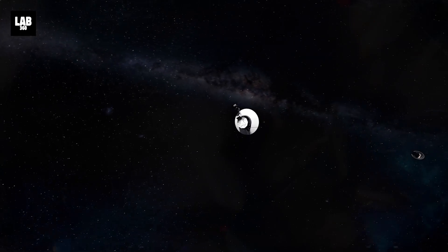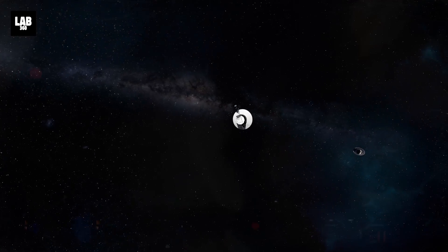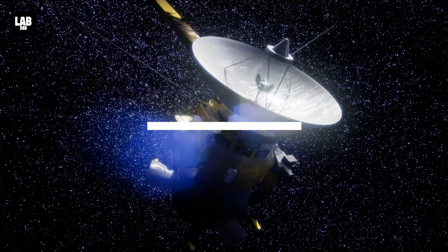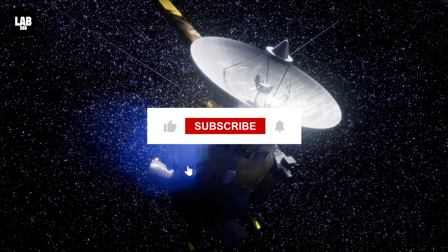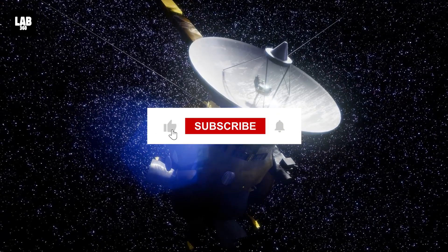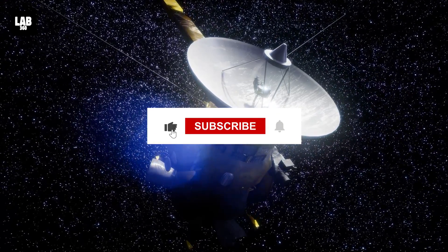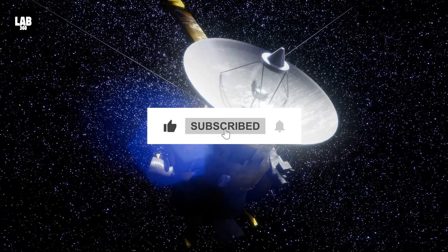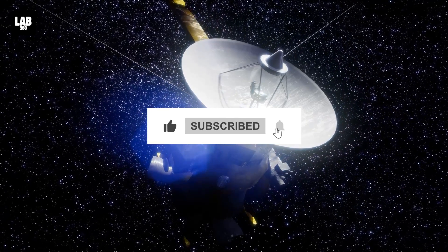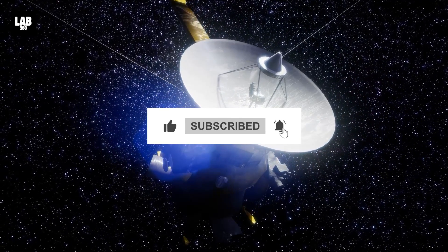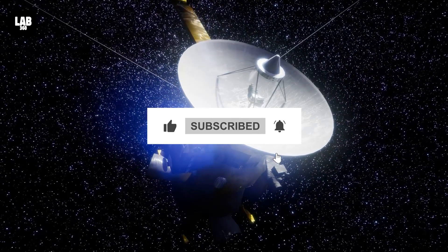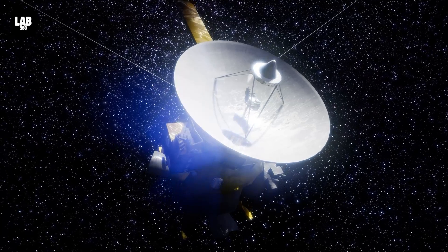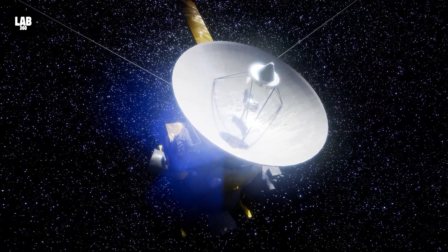Share your thoughts in the comments section below. And be sure to subscribe to Lab360 for the latest revelations in space exploration. Hit the bell icon to stay updated, and let's continue to explore together.